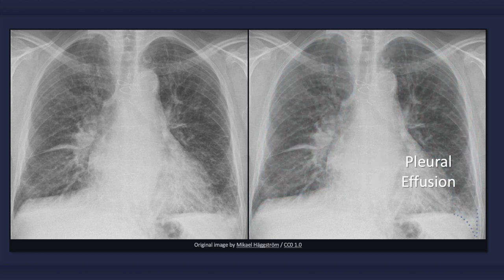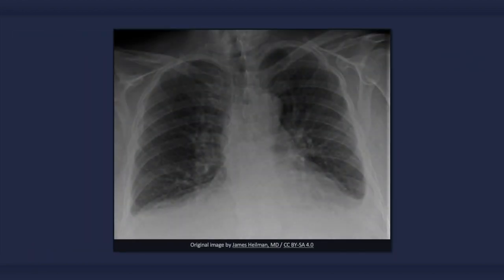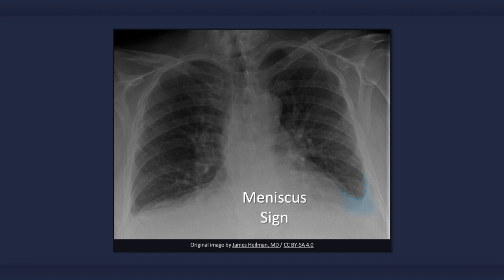Now let's turn attention to the bottom right corner of the radiograph. There is a decrease in definition of the left costophrenic angle, consistent with a pleural effusion. In another x-ray of congestive heart failure, bilateral pleural effusions can be identified by the loss of costophrenic angles and obscured hemidiaphragms. Below the left lung we see the meniscus sign, in which the opacity has a concave upper border and is higher laterally than medially.